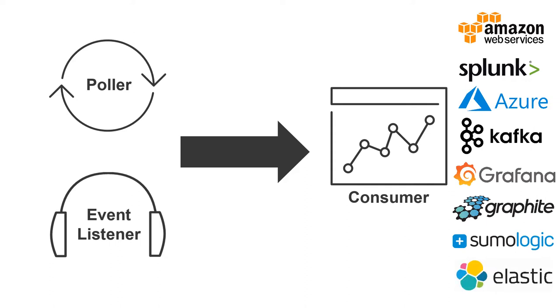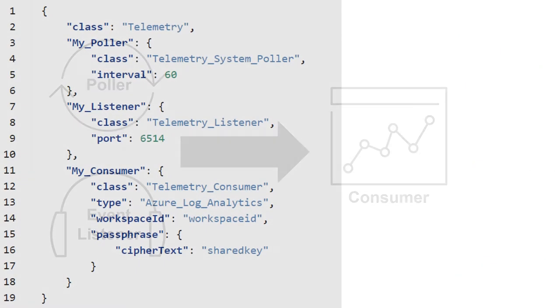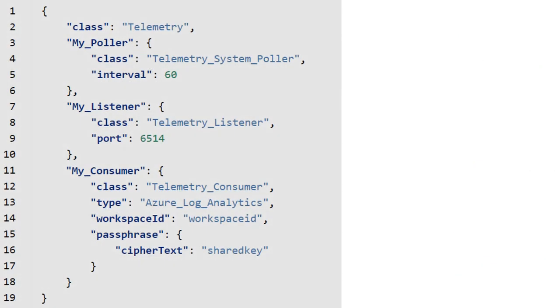Here is a very basic diagram that illustrates what Telemetry Streaming does at a high level. Along with this diagram you can see a basic declaration. When you send the declaration, Telemetry Streaming sets up a system poller and an event listener.